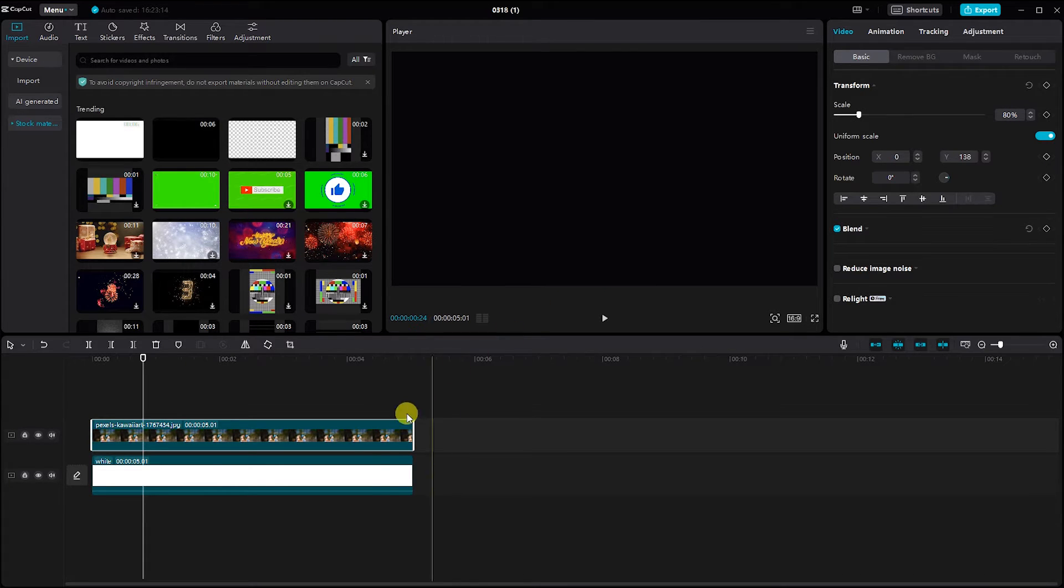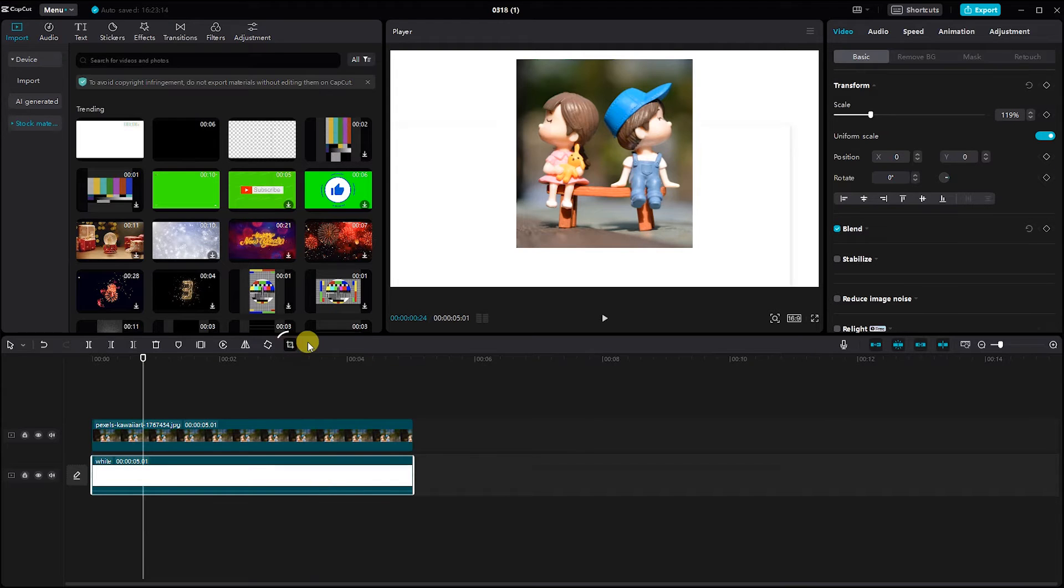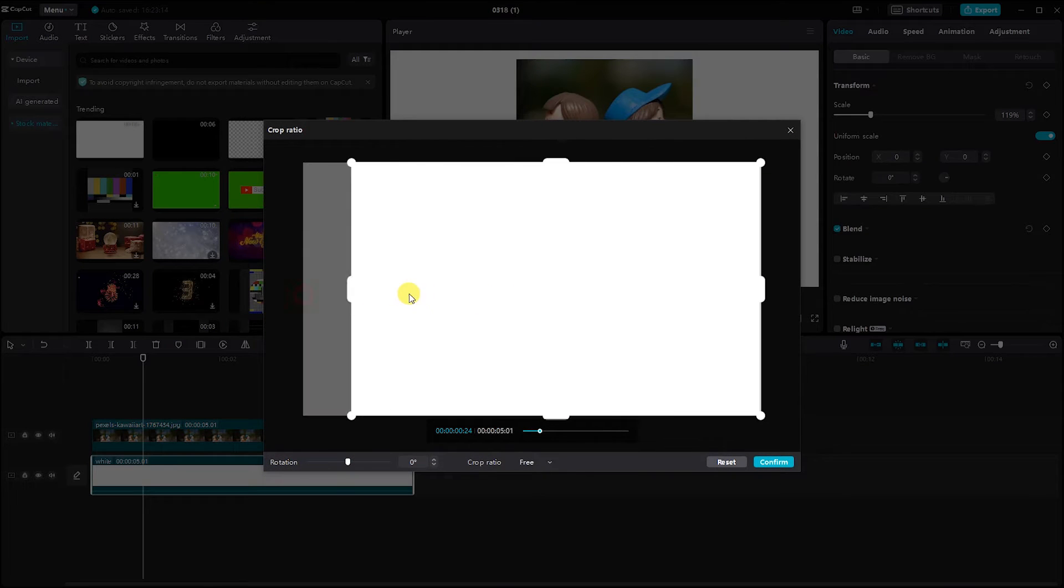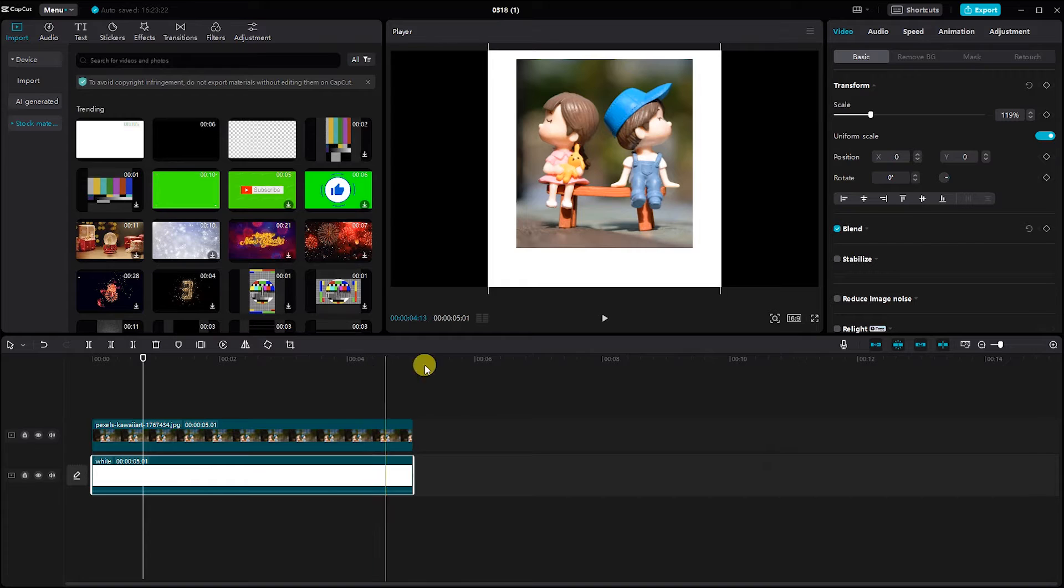Next, select the white background and crop it accordingly to match the Polaroid frame. Don't forget to rearrange and adjust the white background as needed to perfect the Polaroid effect.